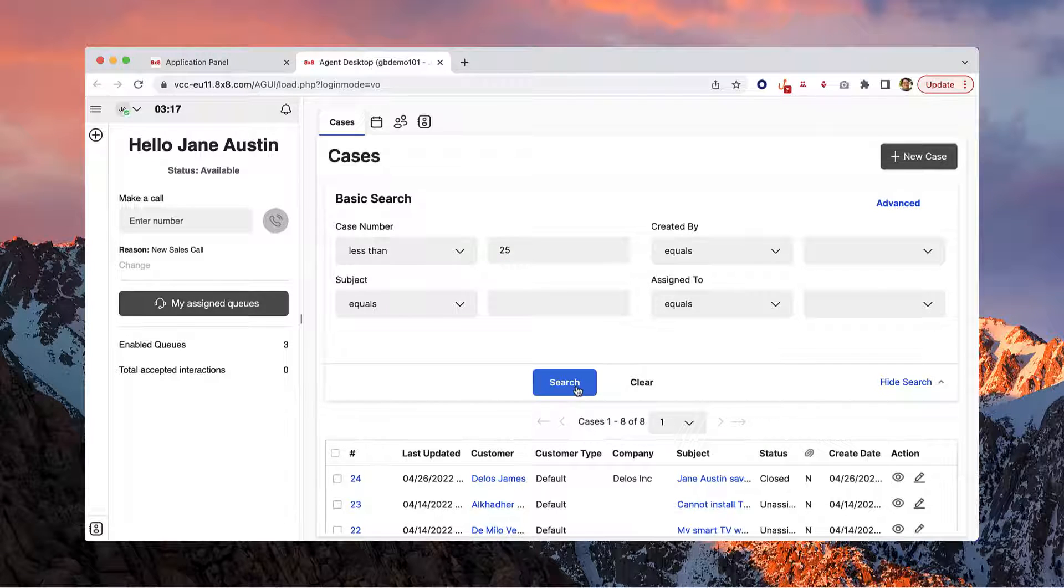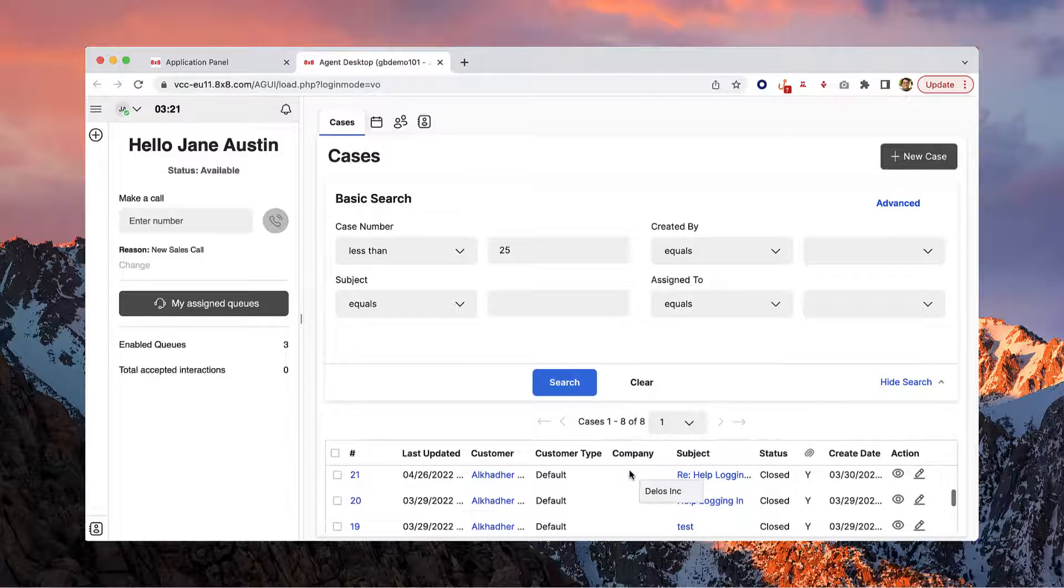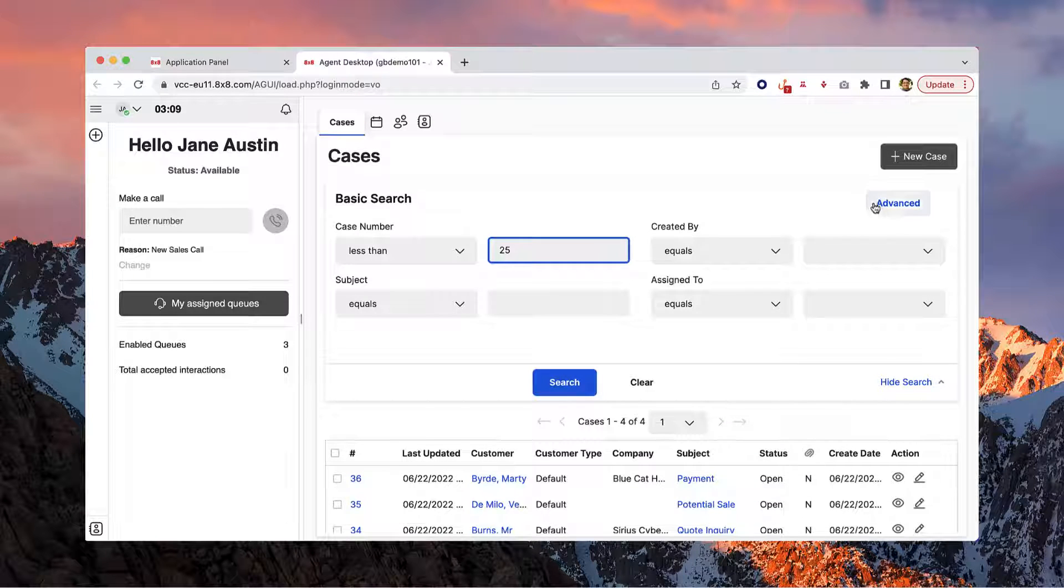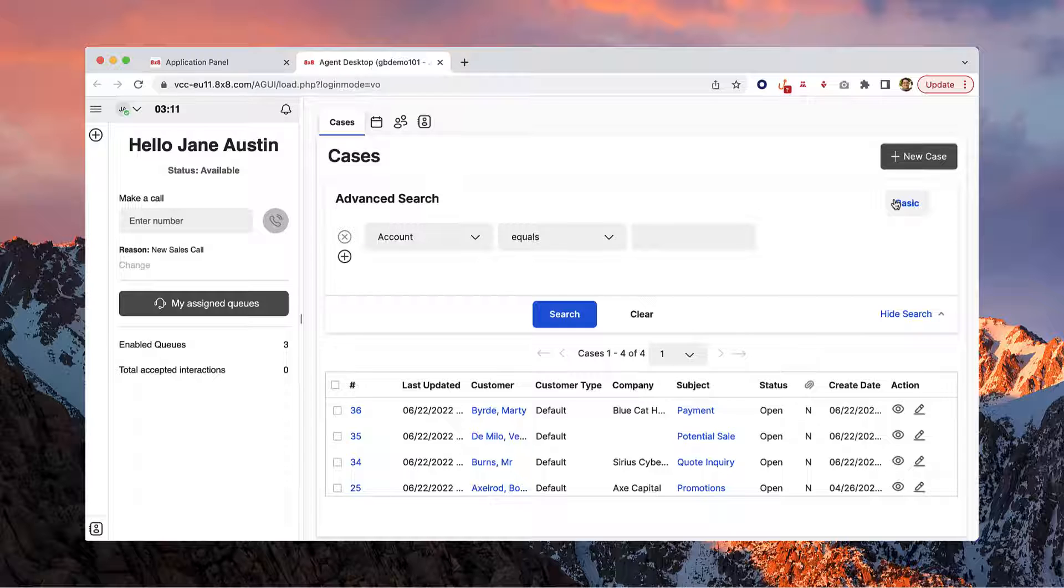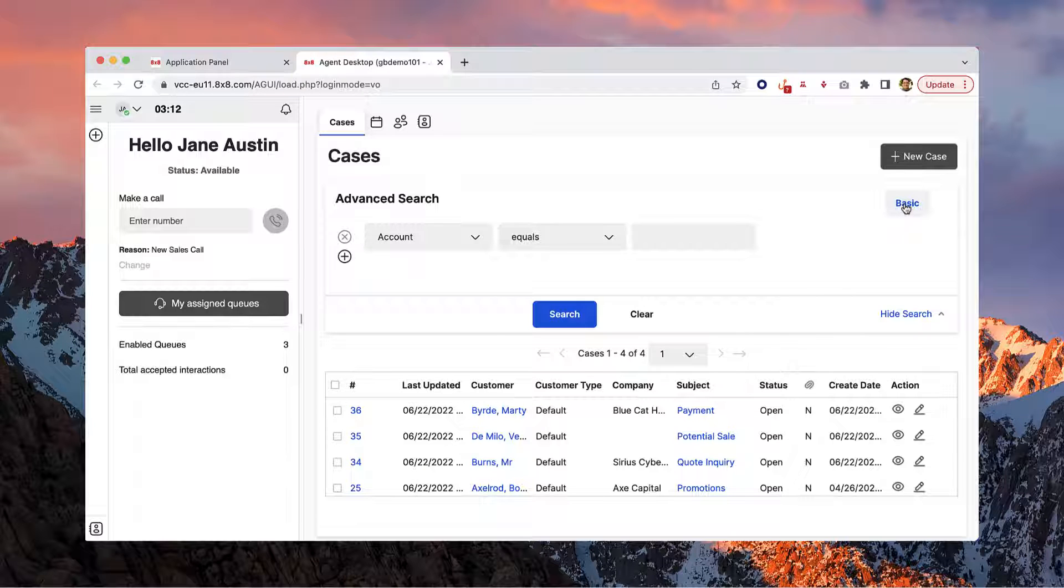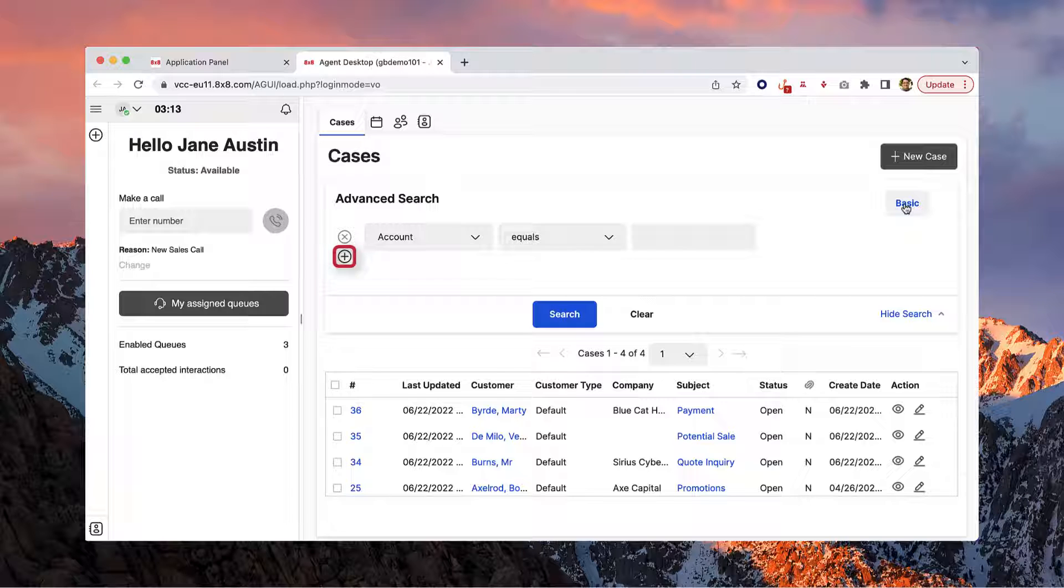All the ticket numbers below 25 will appear whether they're open or closed. You can also click Advanced in the top right corner for a more advanced search, and add additional search criteria to narrow down your search by clicking the plus icon.